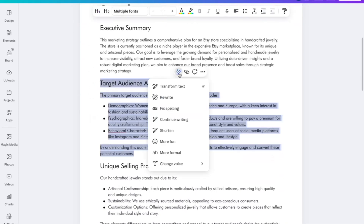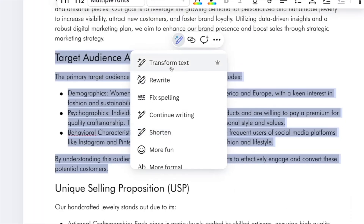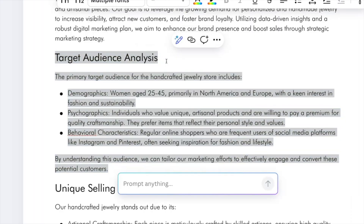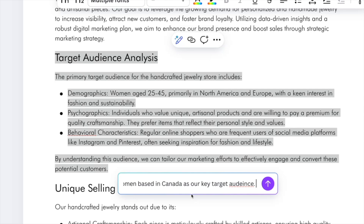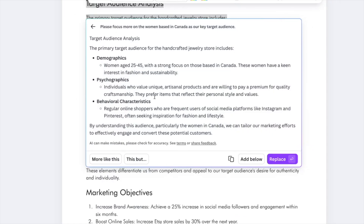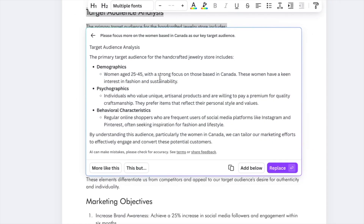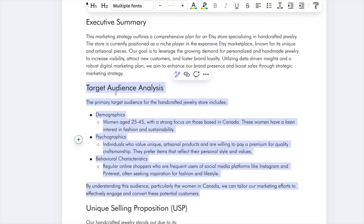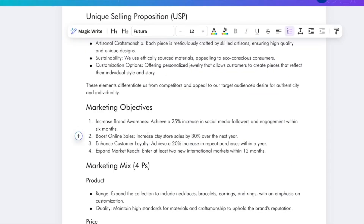Now let's say I want to edit some text. I'll select it and click Magic Write, because I want to transform it — basically prompting it to focus on something else. I wrote a prompt that says: 'Focus more on women based in Canada as one of our primary target audiences, instead of focusing on women in North America and Europe.' The AI tool takes that information and edits the target audience analysis. If it looks great, you click 'Replace' and the information is updated in the document.